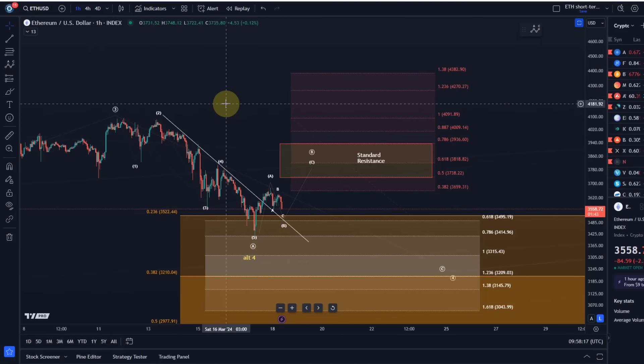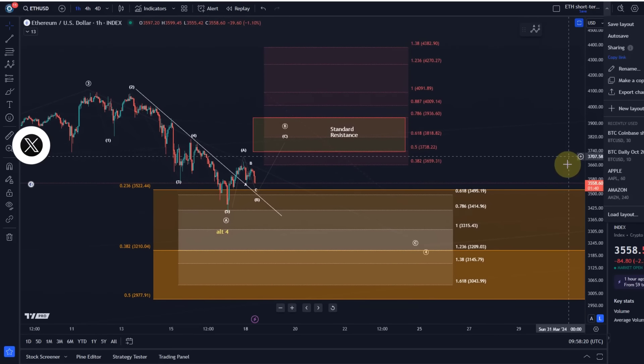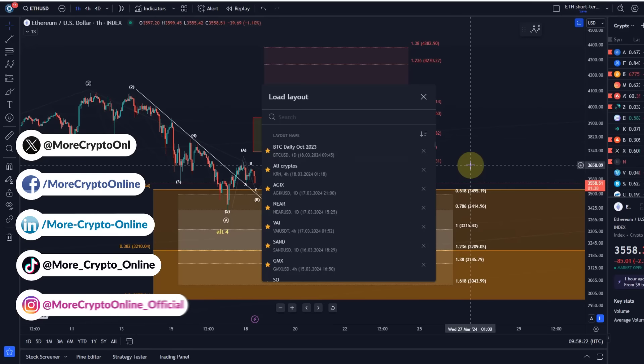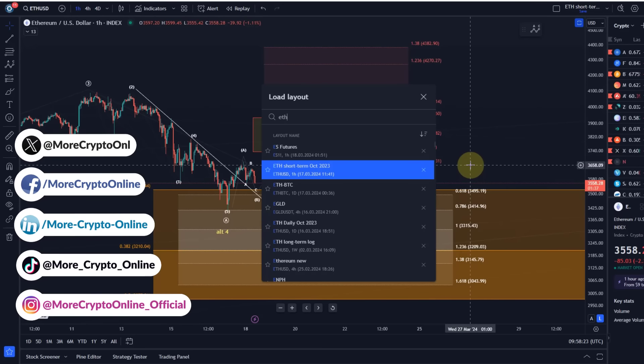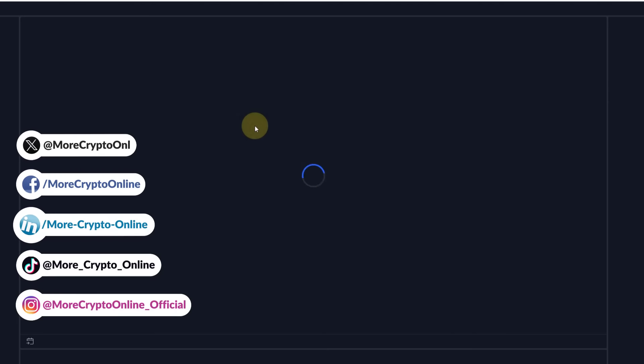Hello and welcome to another update video about Ethereum. We'll start on the daily timeframe because it's a new trading week, a new trading day, and then we'll take a look at the shorter timeframe.